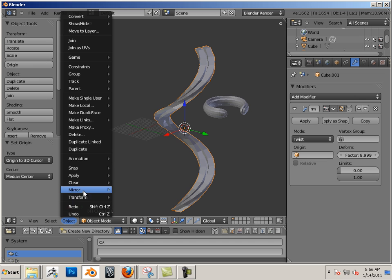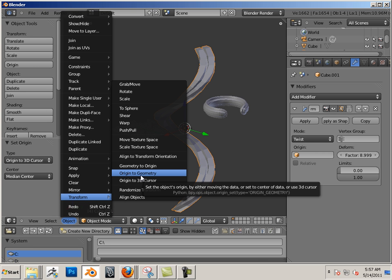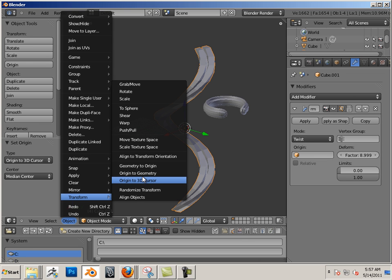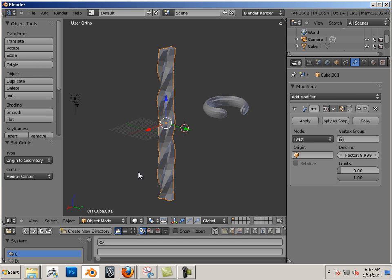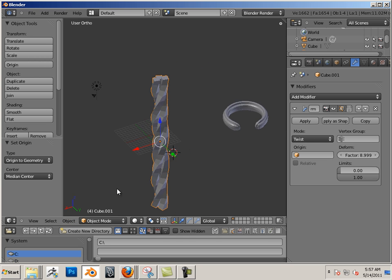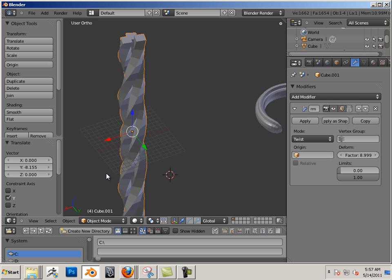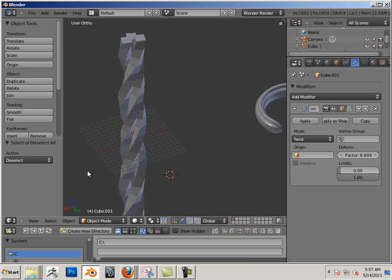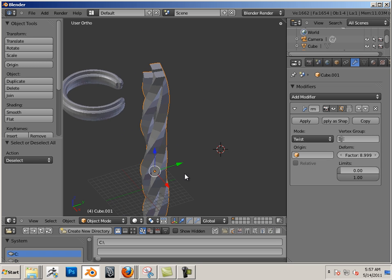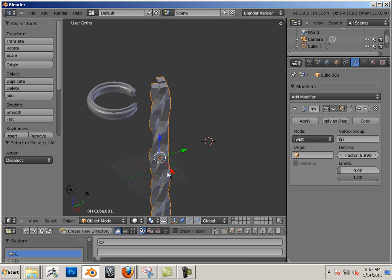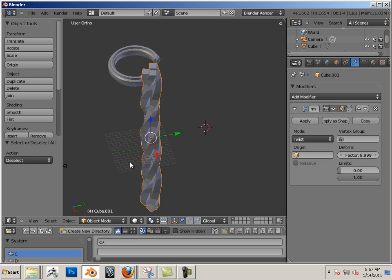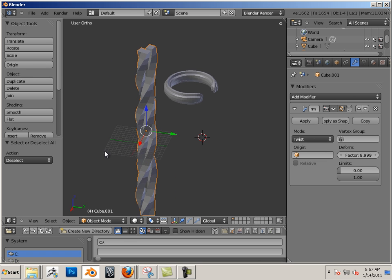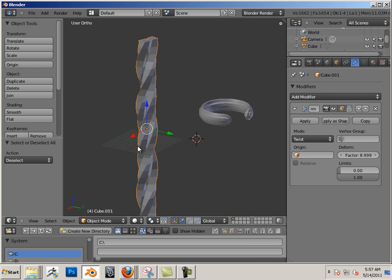So just know there's tons of things you could do with these, you just got to use your imagination. You can move your origin around and get all kinds of different looks - origin to geometry gives you this. What if I want to apply this, just before I show you that, let me show you the rest of this modifier.